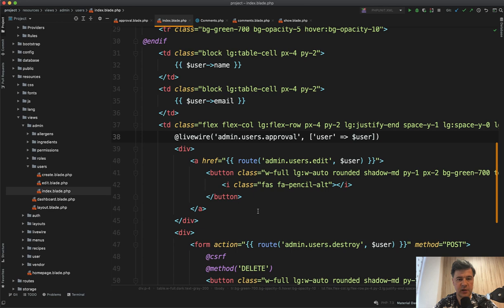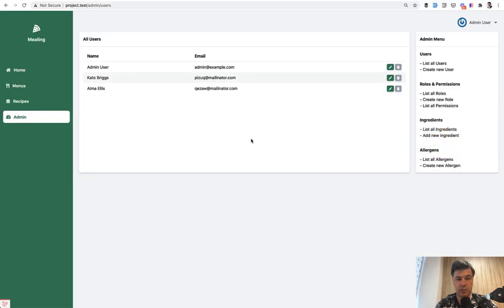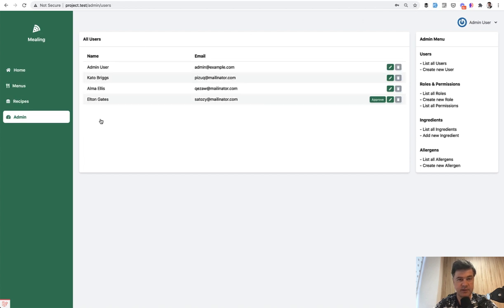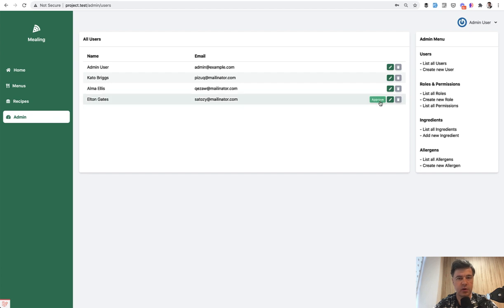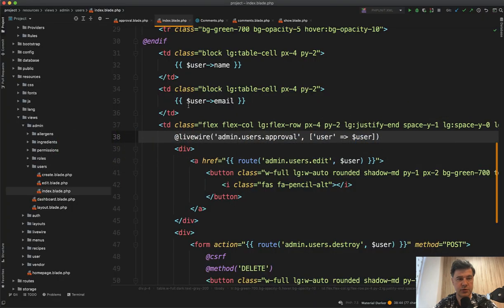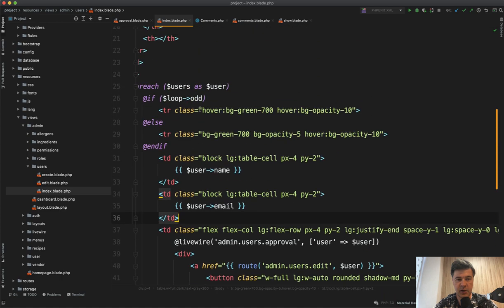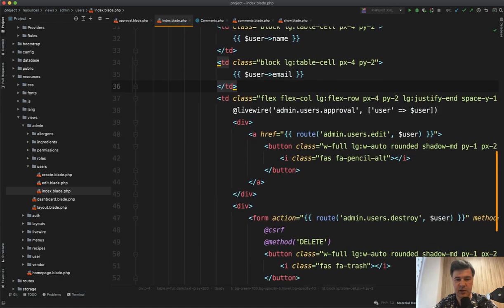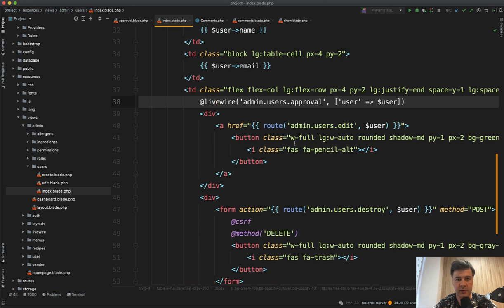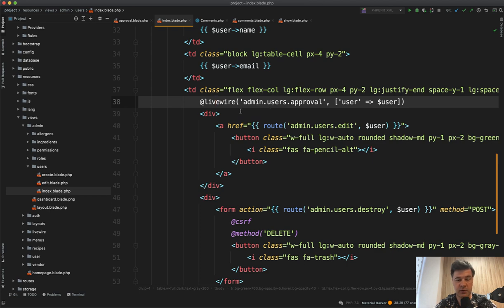The first example of Livewire in this project is approval of the user from the admin area. So in the table of users, here it is from the admin area. If you have a user which is not approved, you will see a button to approve. So let's create a new user. I will use FakeFiller Chrome extension to fill it in. We create that user, and this is not Livewire yet. It's a typical Laravel controller, but here you see the button of approve. And when we approve, the whole page isn't refreshed. Only this button is refreshed to show that the user is approved already. Basically, this button disappears.